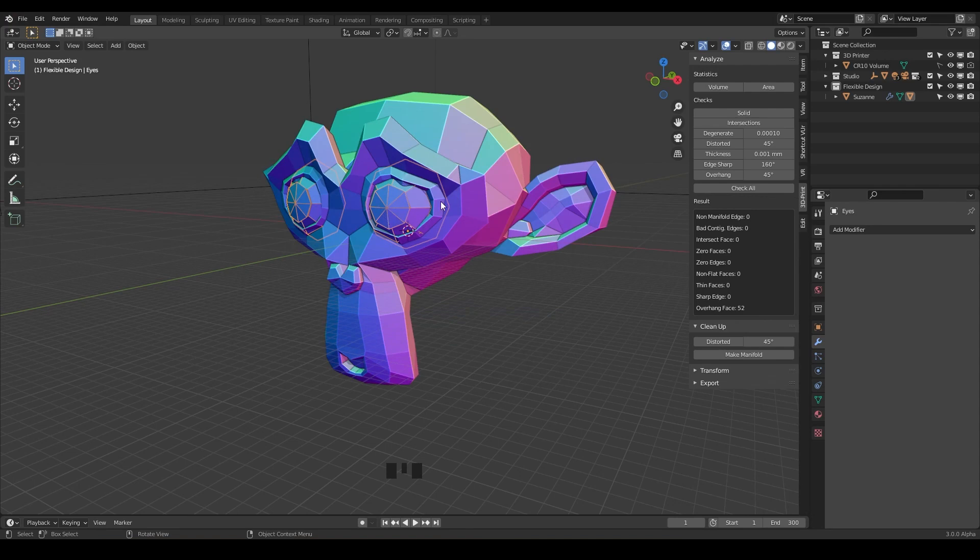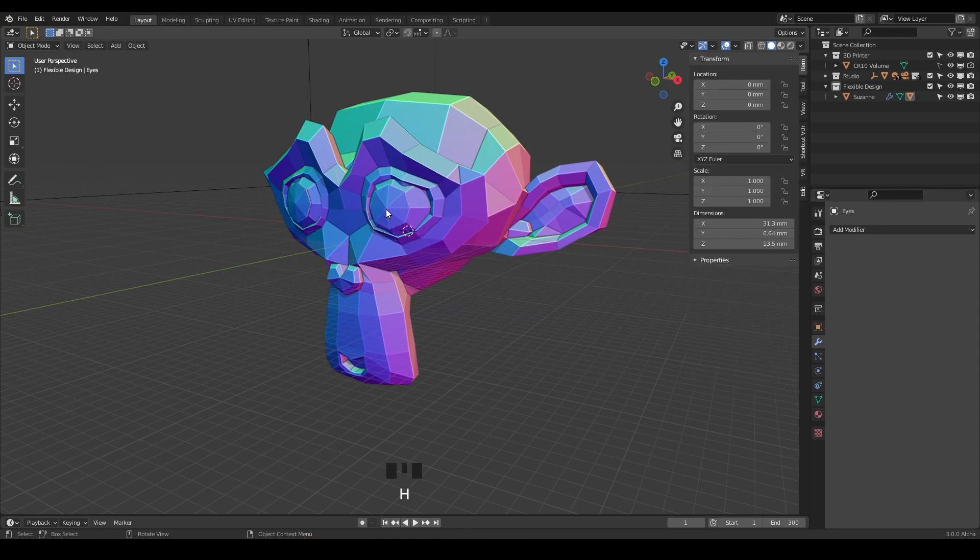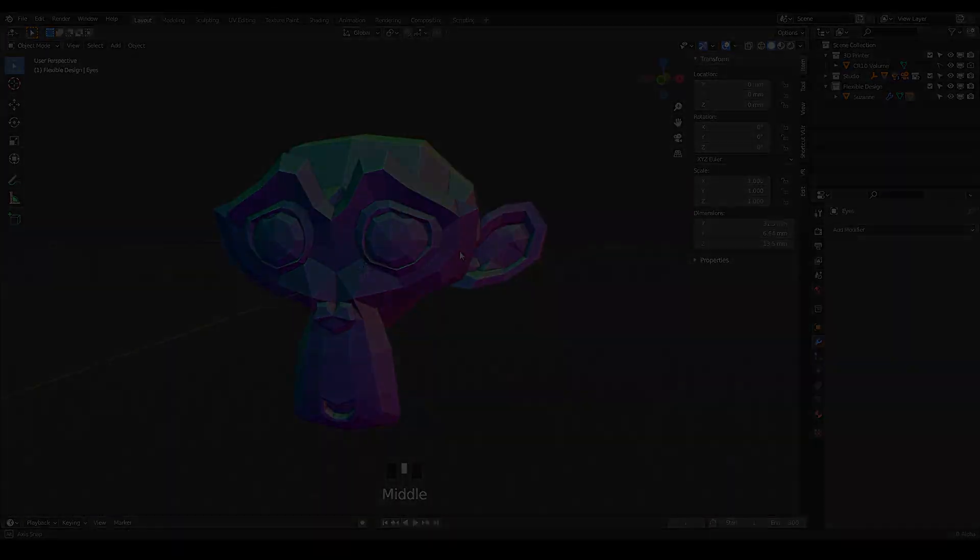And then I'm just gonna click on the wireframe and then hit H to hide that. So now we've got a monkey head. Let's get to slicing. What are we waiting for? This lesson is about slicing. So let's do some slicing.